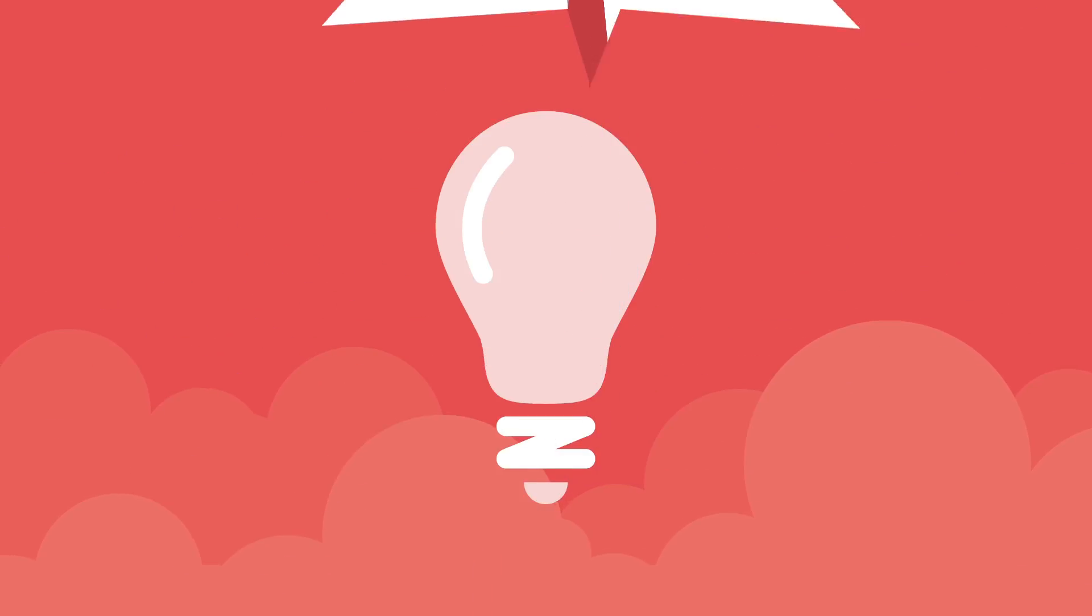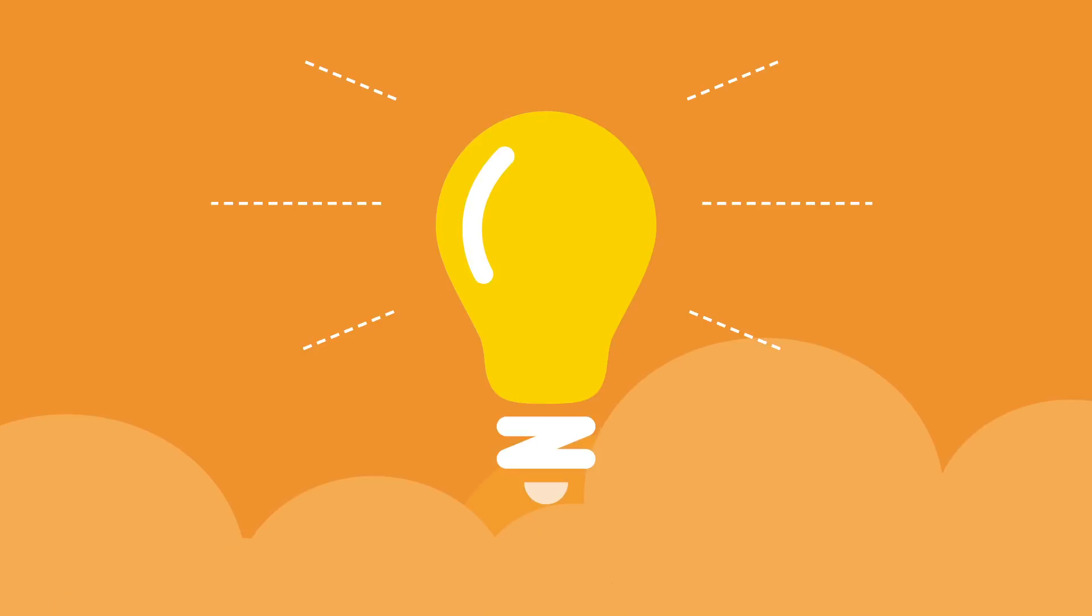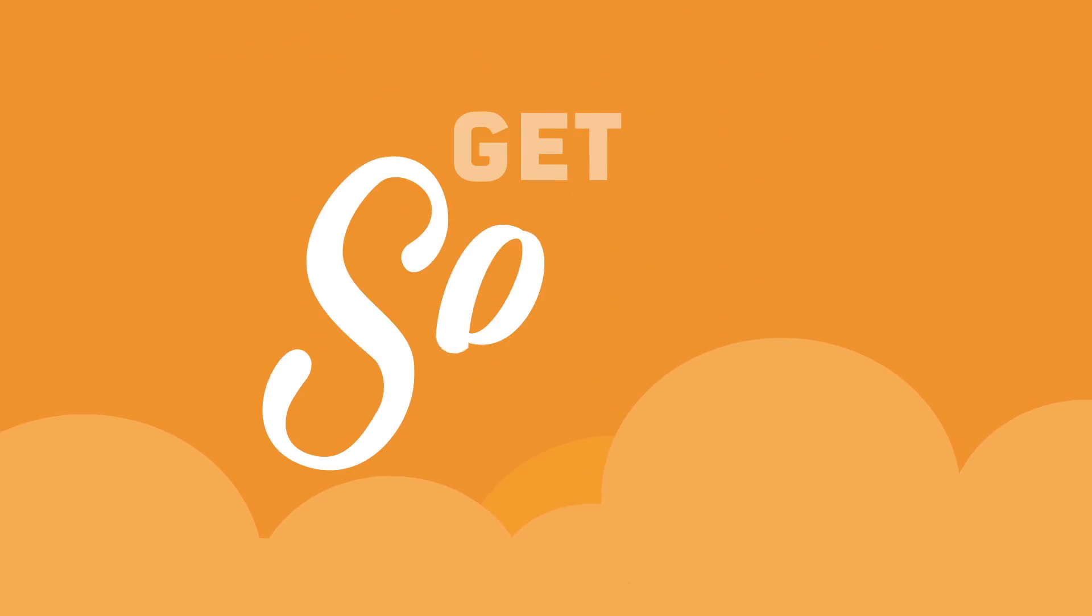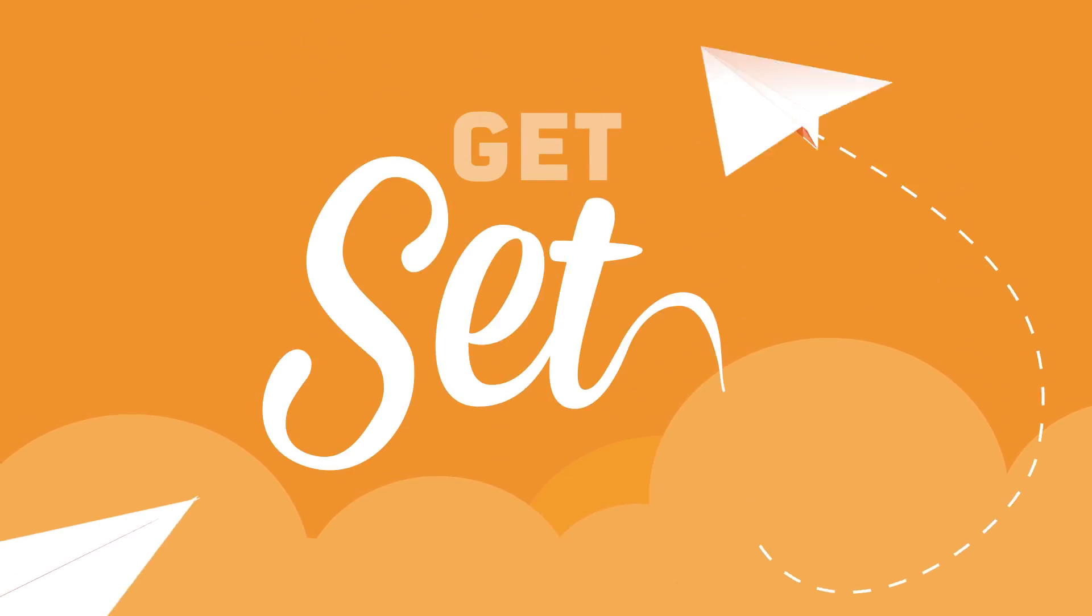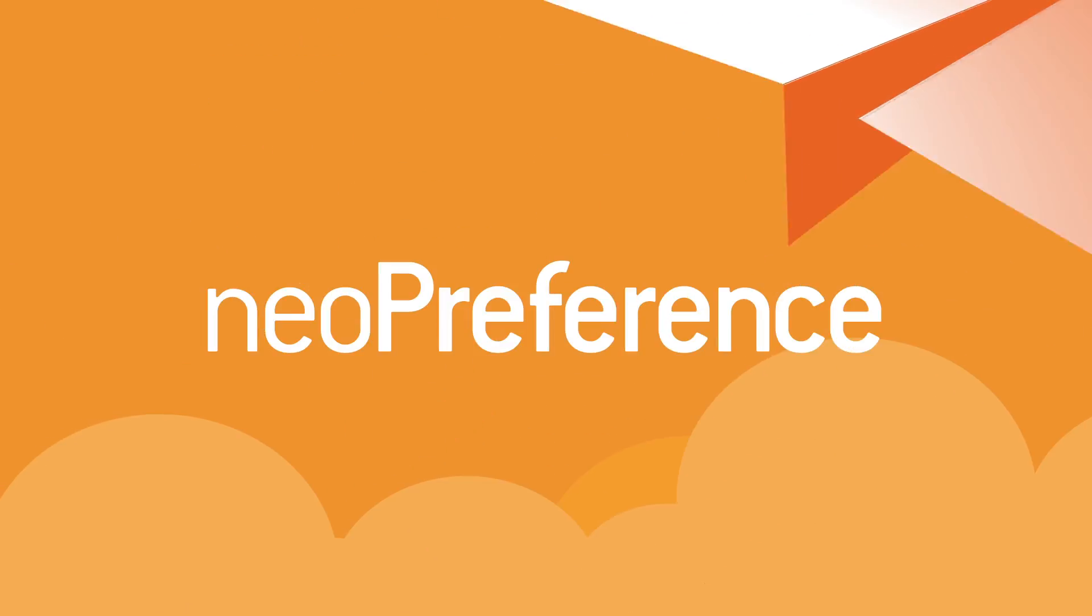Well, Neopost has the answer. Get set for new Neopreference.